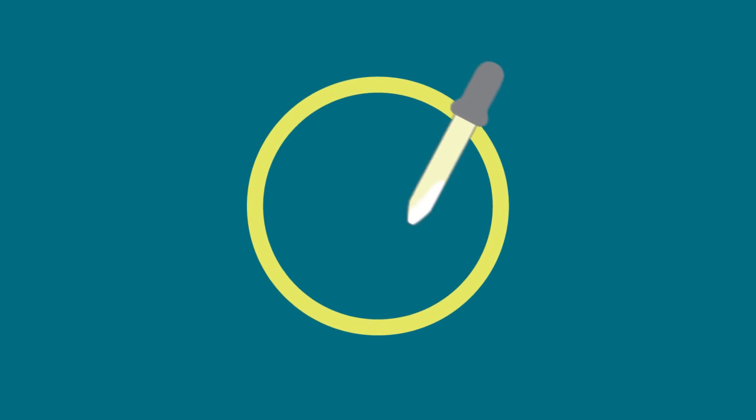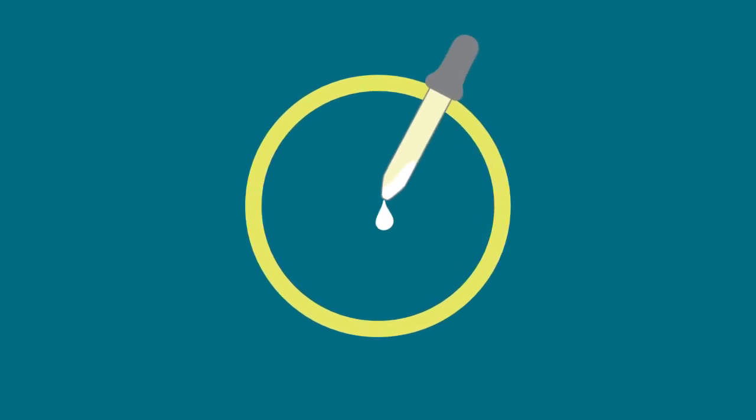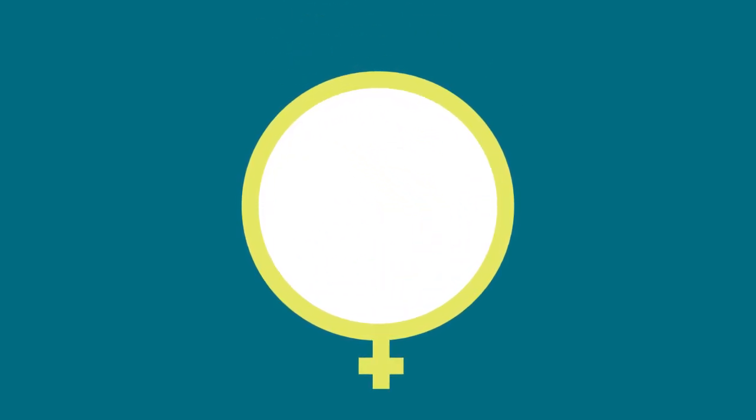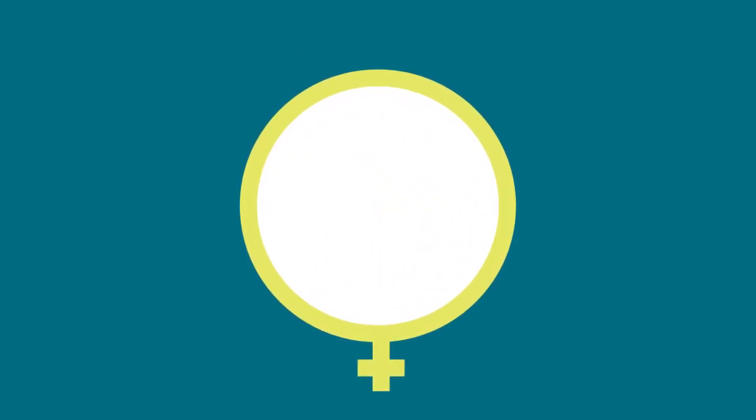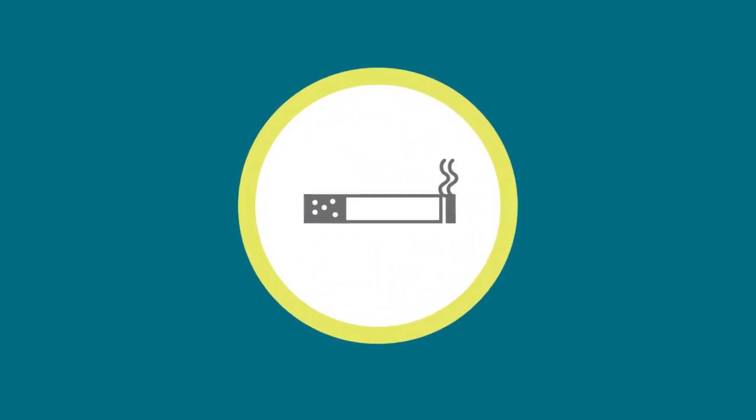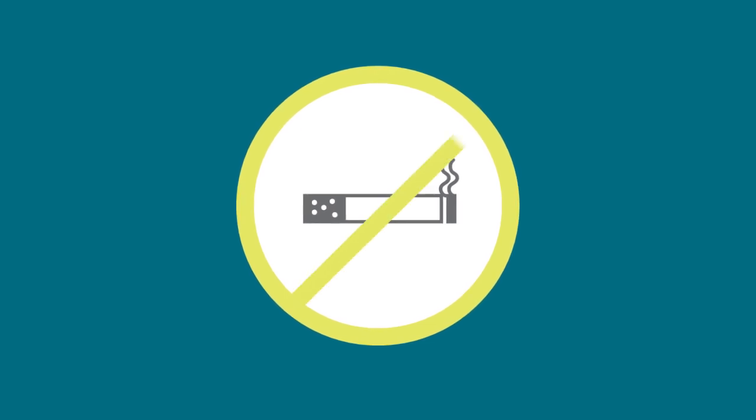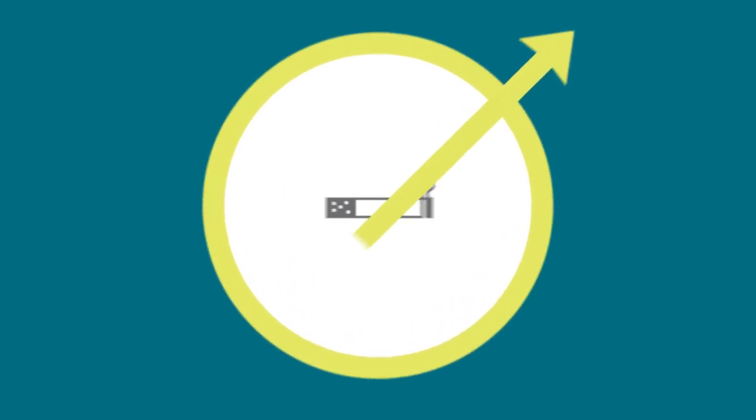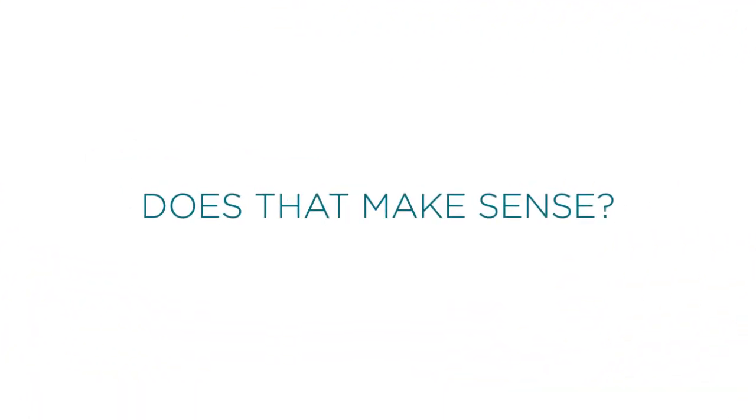Imagine if we tested prostate cancer drugs only on female cell samples or created anti-smoking campaigns only for men. Does that make sense?